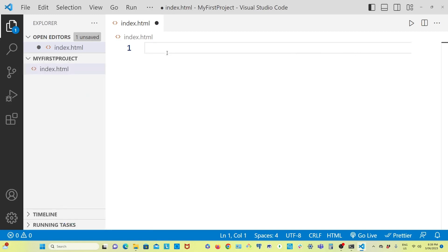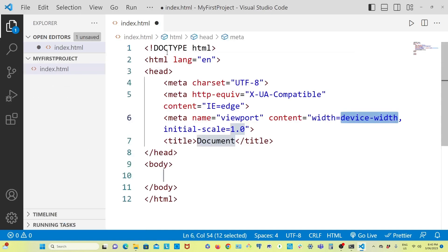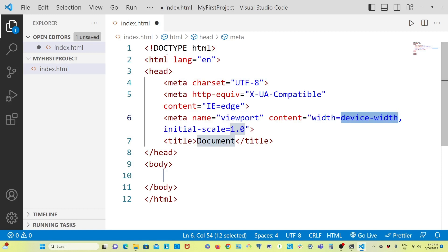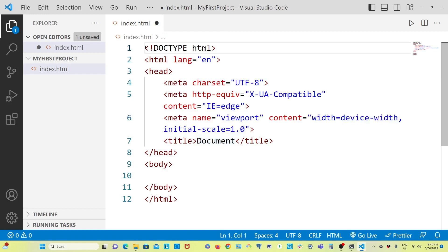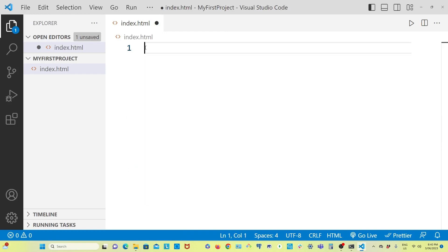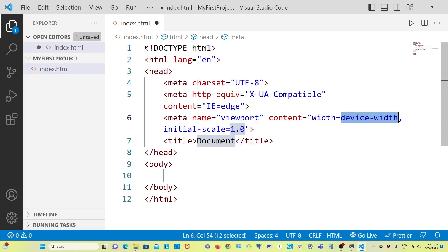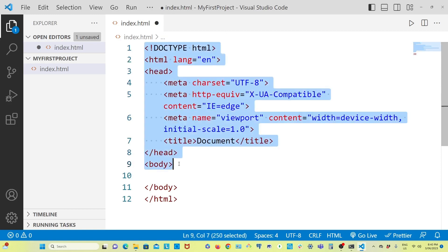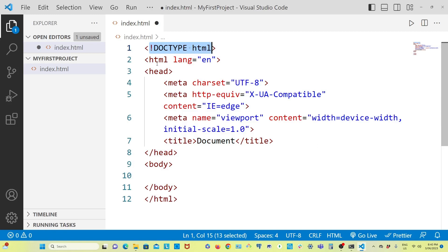With your left hand hold Shift and press '1', and at the same time with your right hand press Enter. If you do this — Shift, 1, Enter — the whole HTML page structure will appear automatically in Visual Studio Code. You don't have to type anything. Doctype, html tag, body tag, head tag — all come automatically.